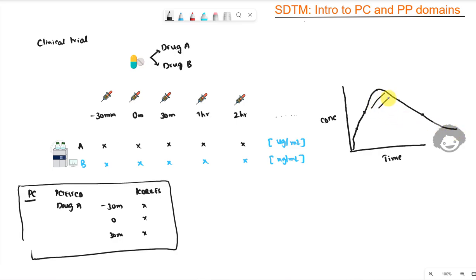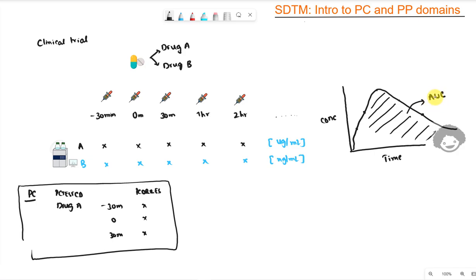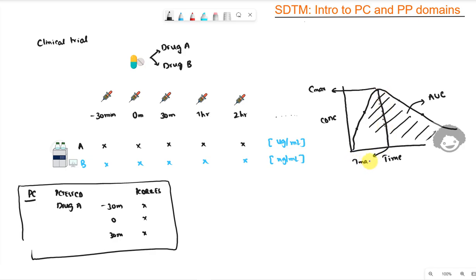This curve is obtained by plotting time and concentration at each time point for each metabolite or analyte. From this profile, there is the area under the total curve, which we call AUC or area under the curve — this gives us the total amount of drug absorbed into the body after administering. The drug also reaches a maximum concentration, which we call Cmax, and the time at which that maximum concentration is reached is called Tmax.